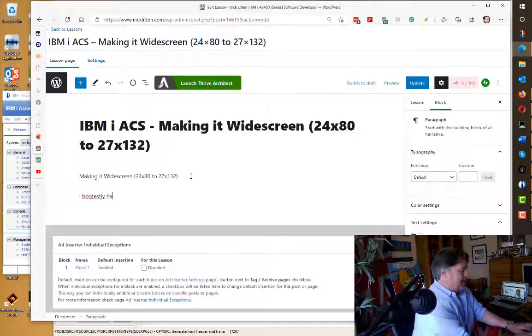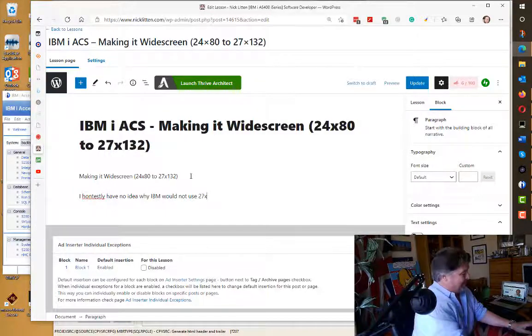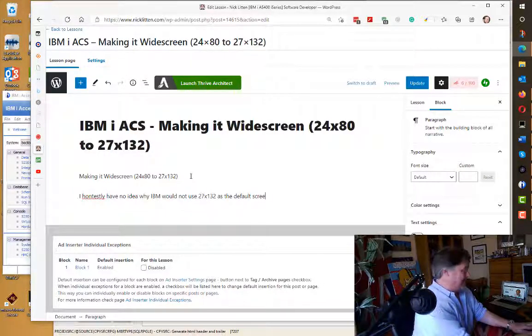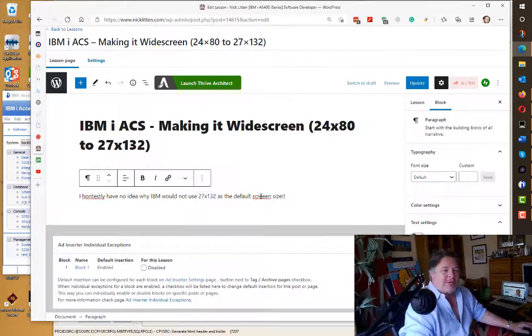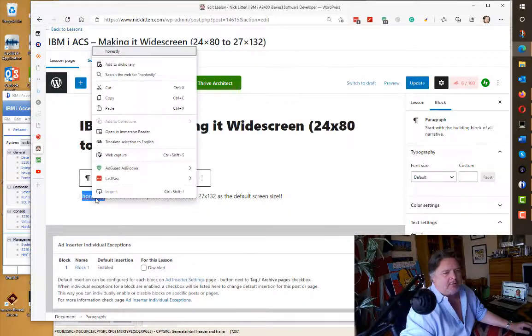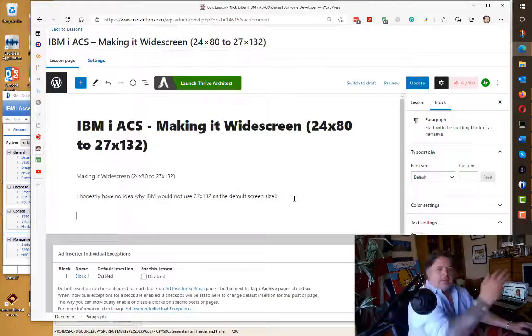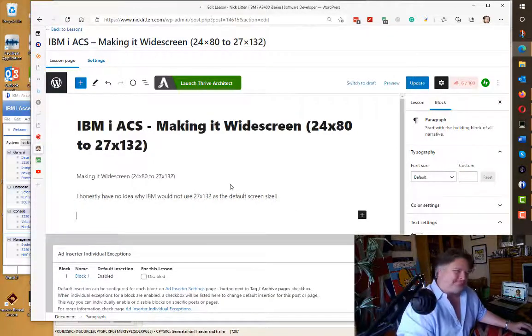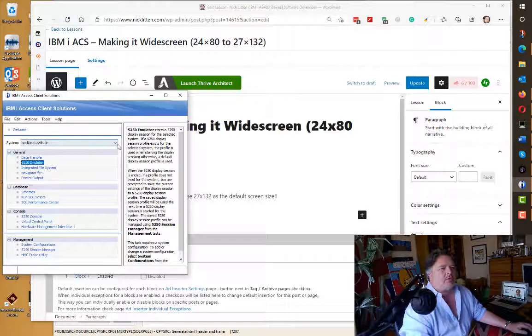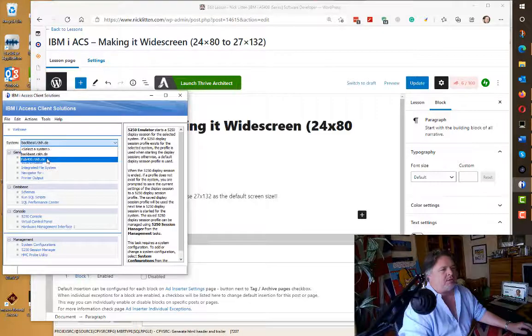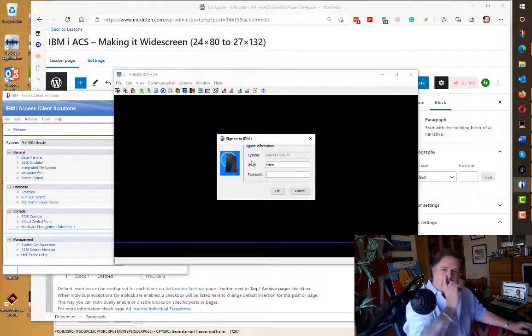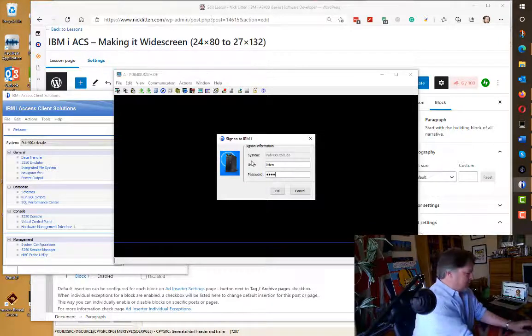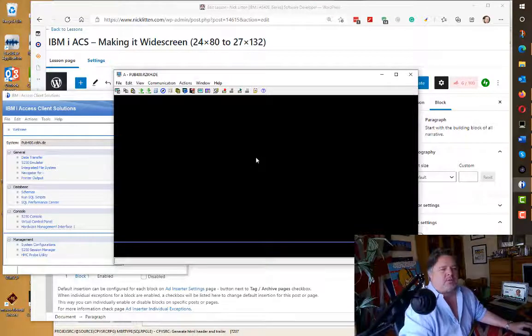I honestly have no idea why IBM would not use 27 times 132 as the default screen size. It just makes sense, right? Let me record a quick video. I'm going to connect to a completely different machine—let's go on the good old pub 400. What is my pub 400 password? That is my password.